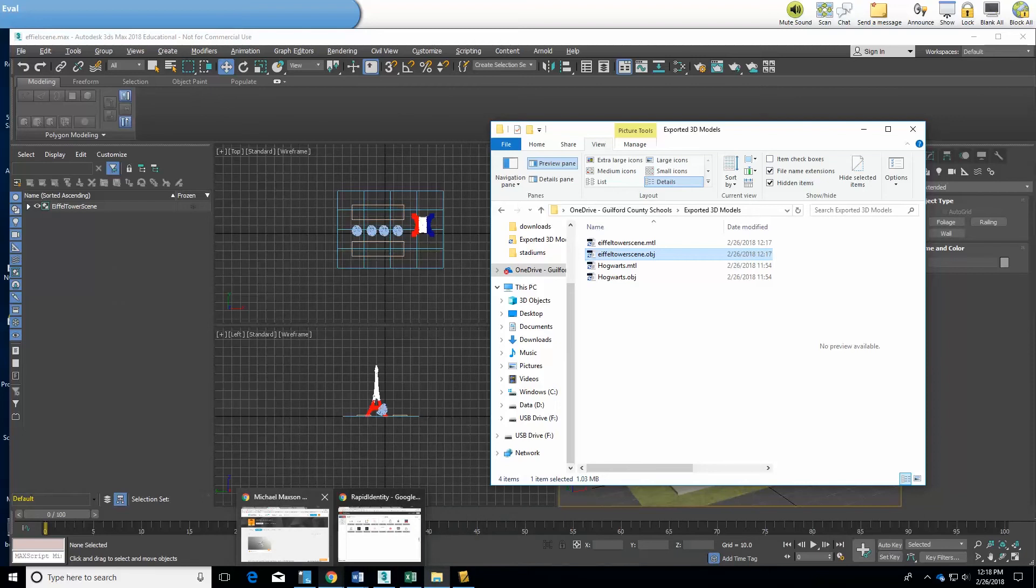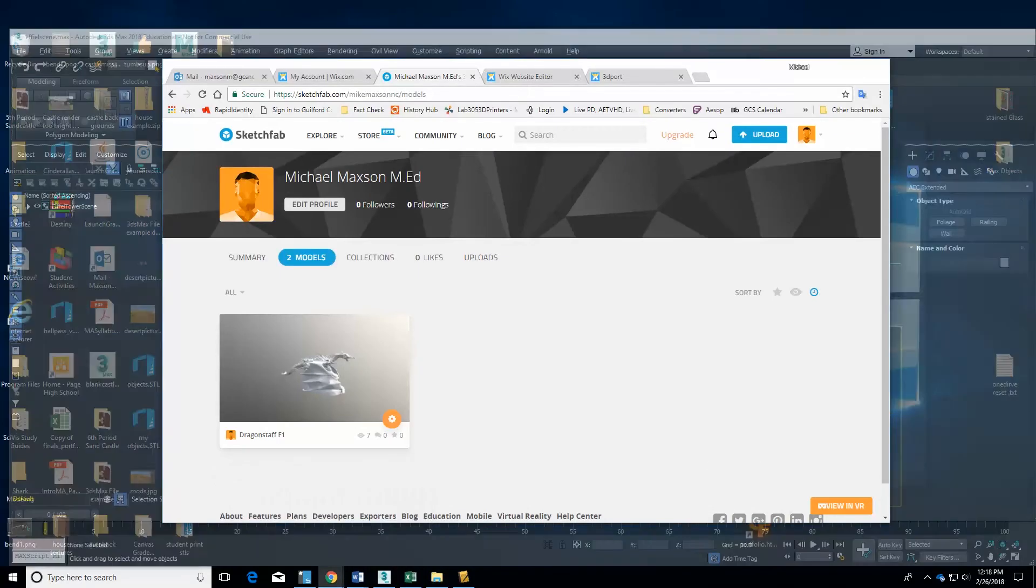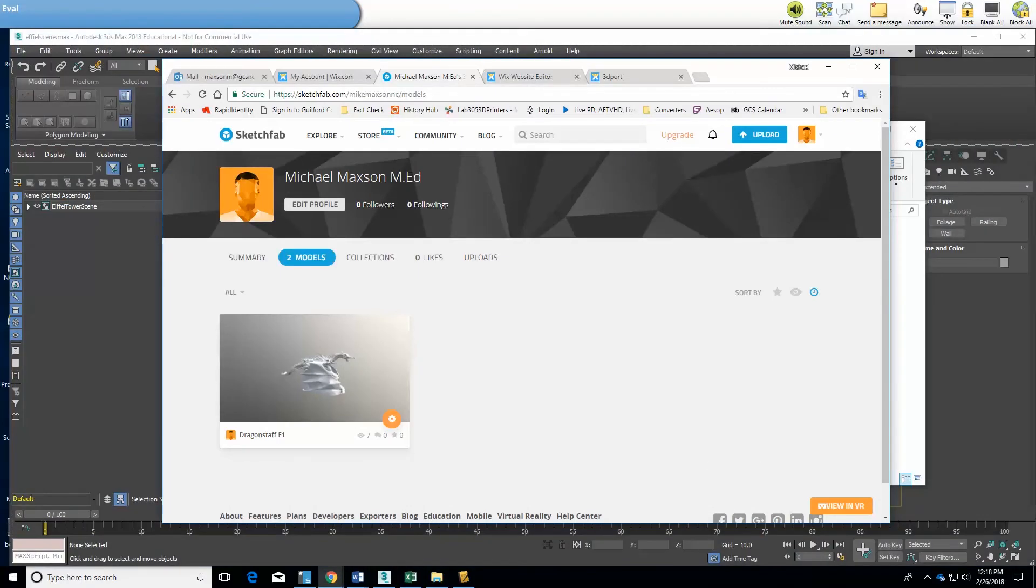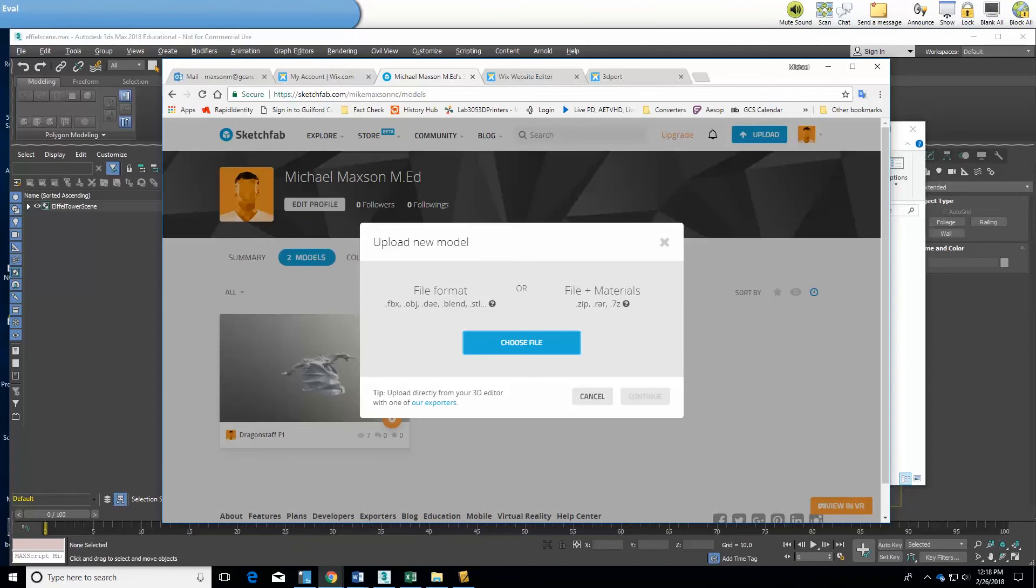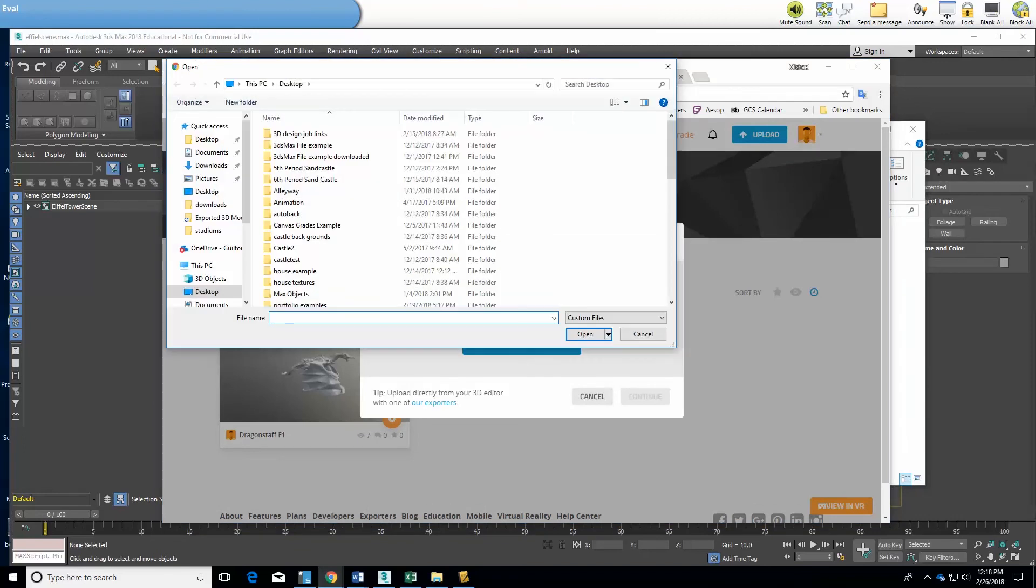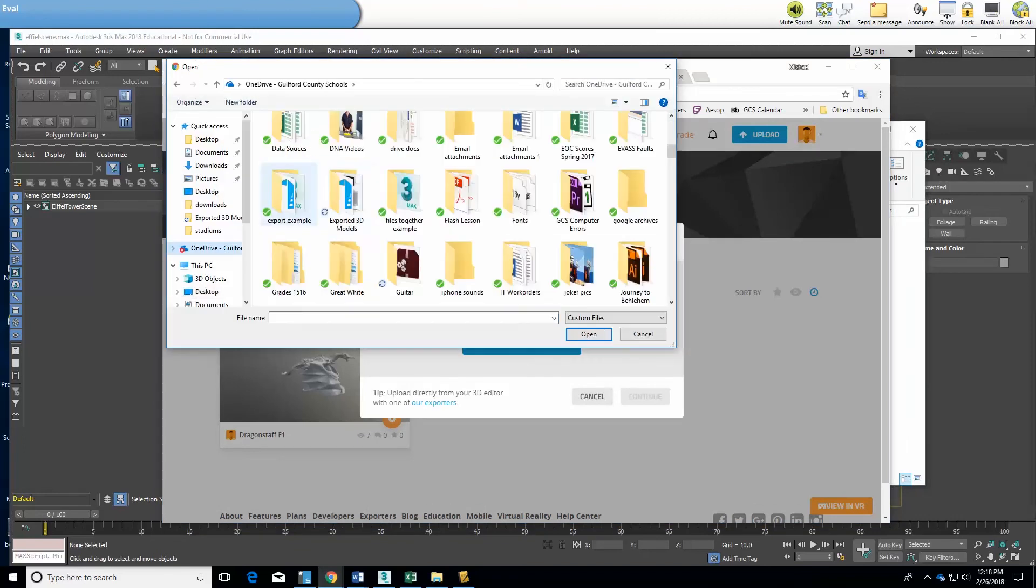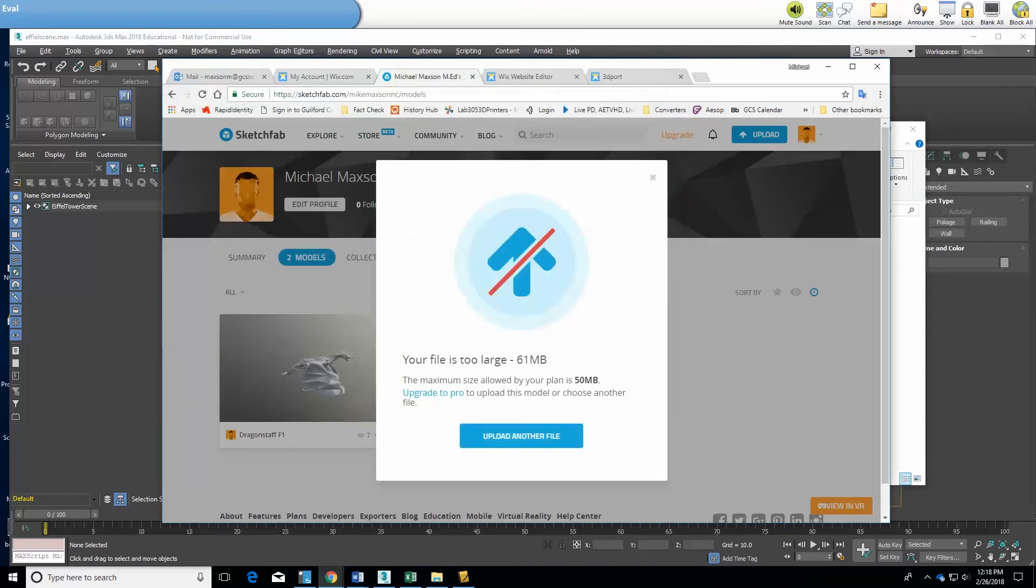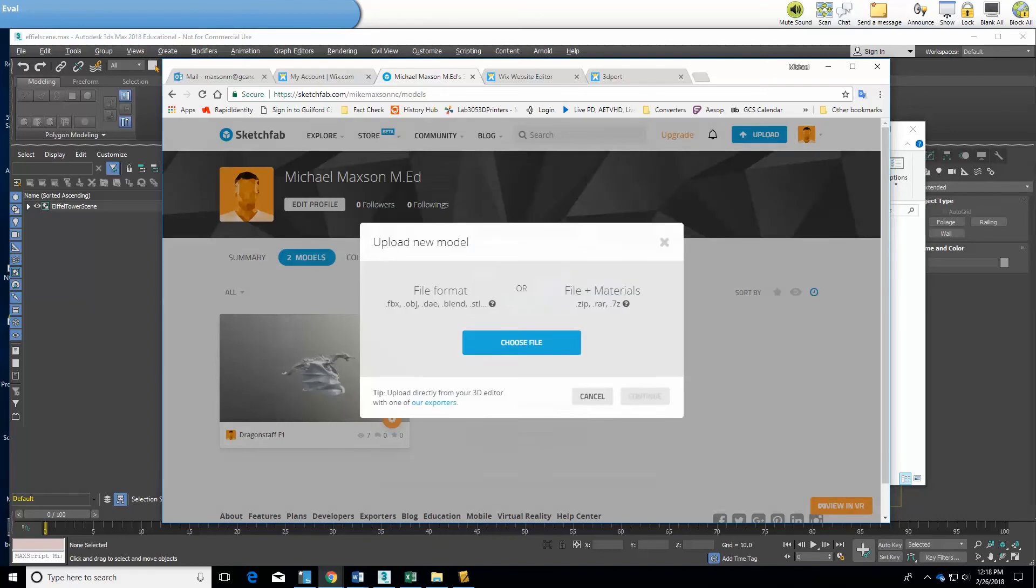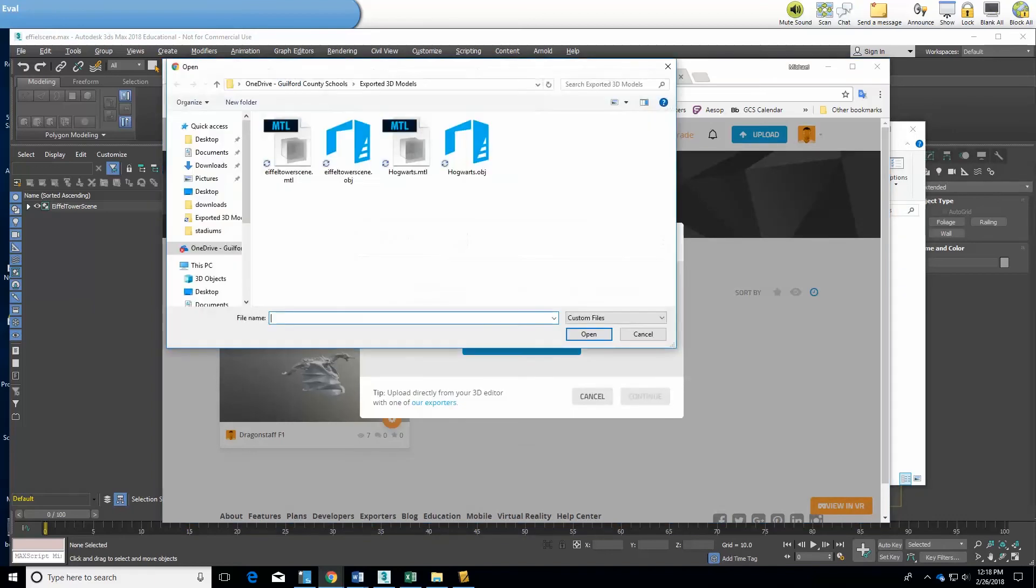So I'm going back to my browser and now I'm in Sketchfab and I'm going to upload that model. Now first of all I'm going to choose the Hogwarts model to show you what happens if you don't have a higher level account. This is why I didn't put my textures in there. You can see it's too large. It's about 11 megabytes too big for me to upload that model into Sketchfab with the free plan.